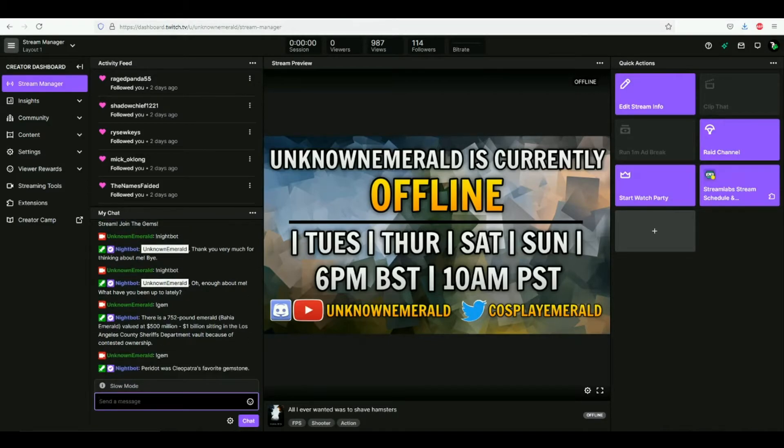I'll type in exclamation mark gem, and it just says a random fact about a gem. Because you know, I'm an emerald and it makes sense for my channel to have that right.